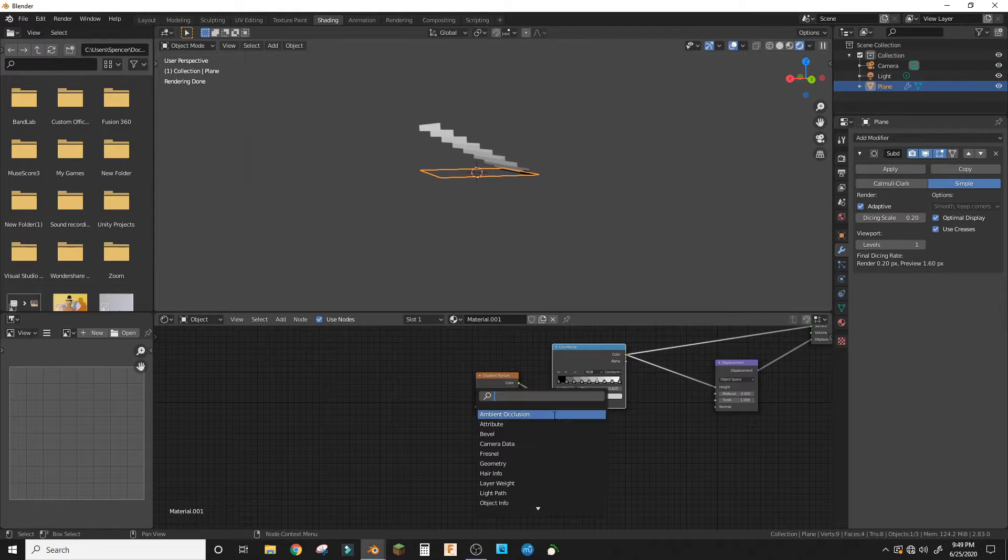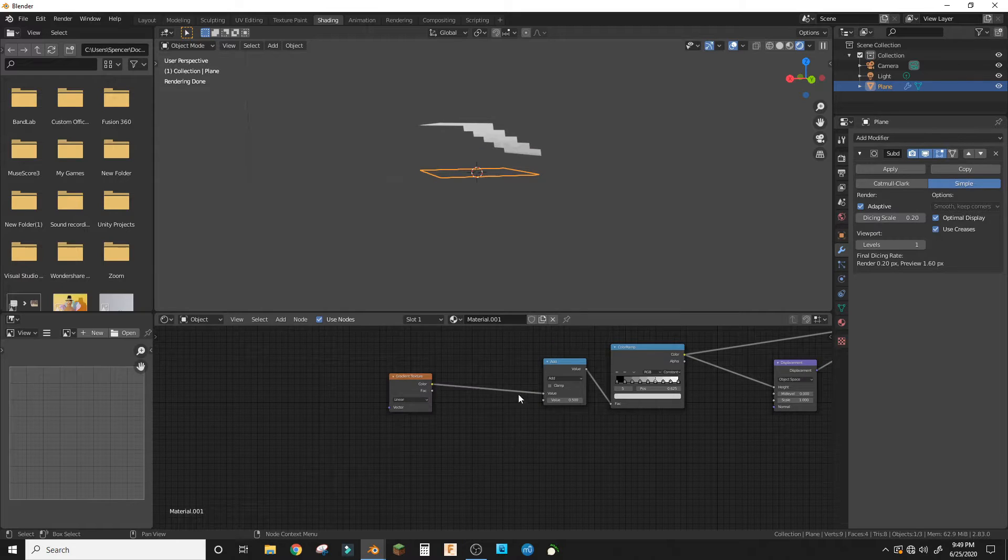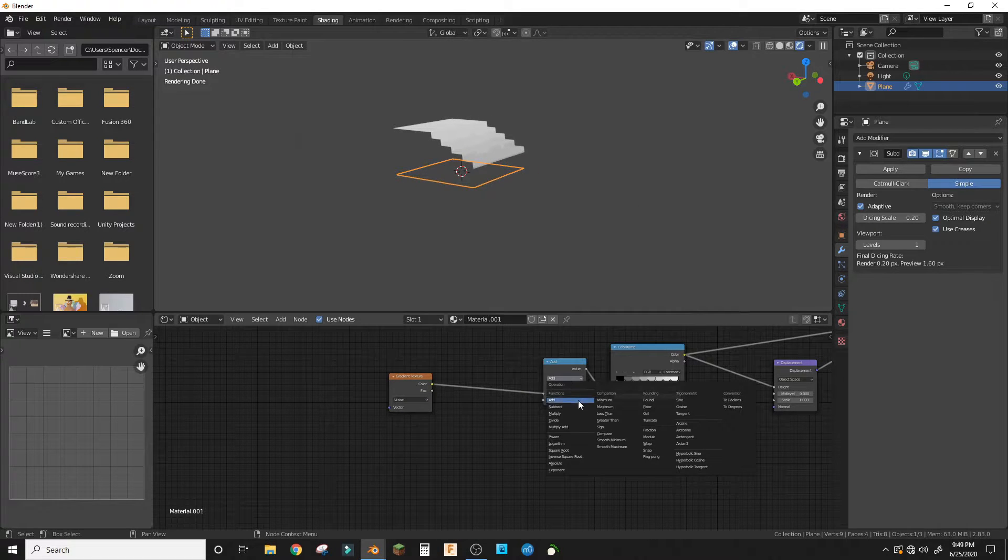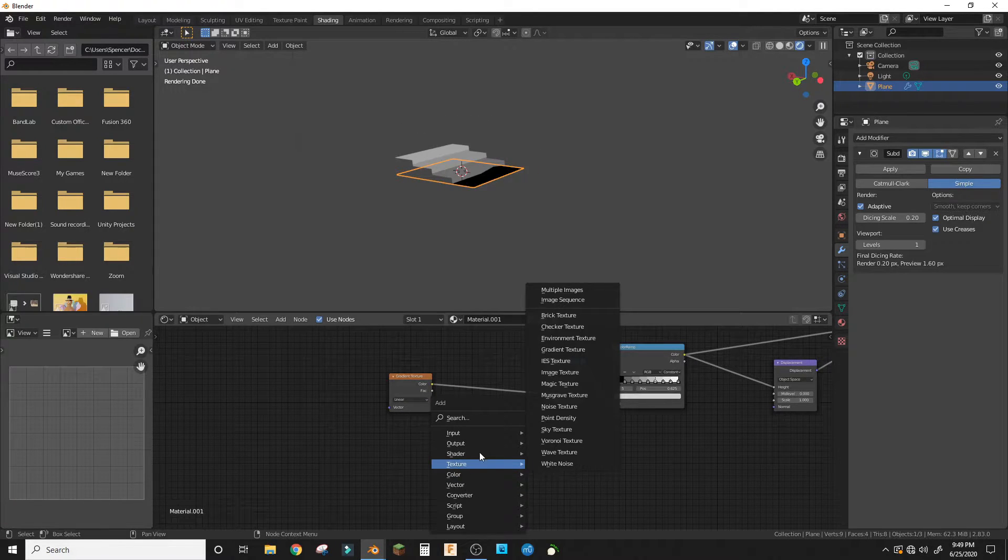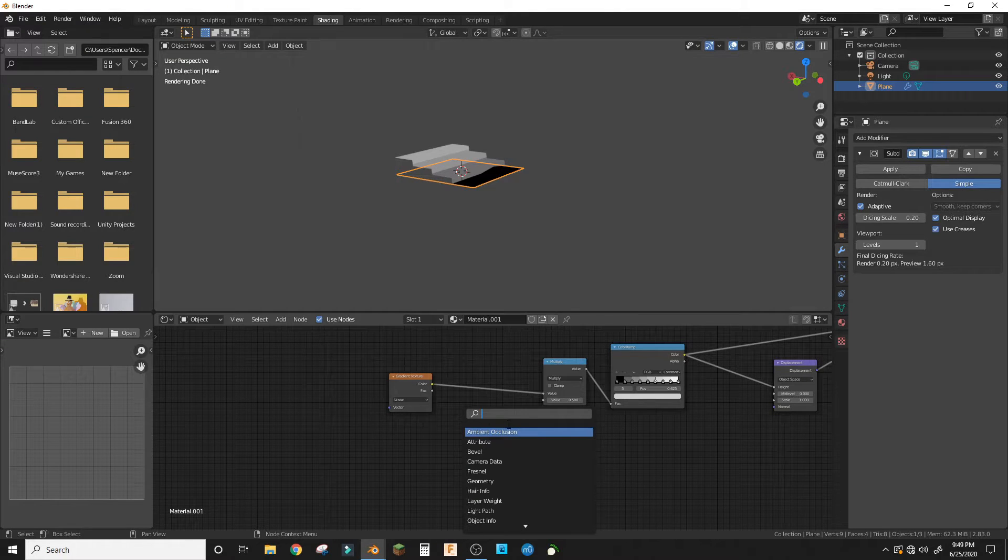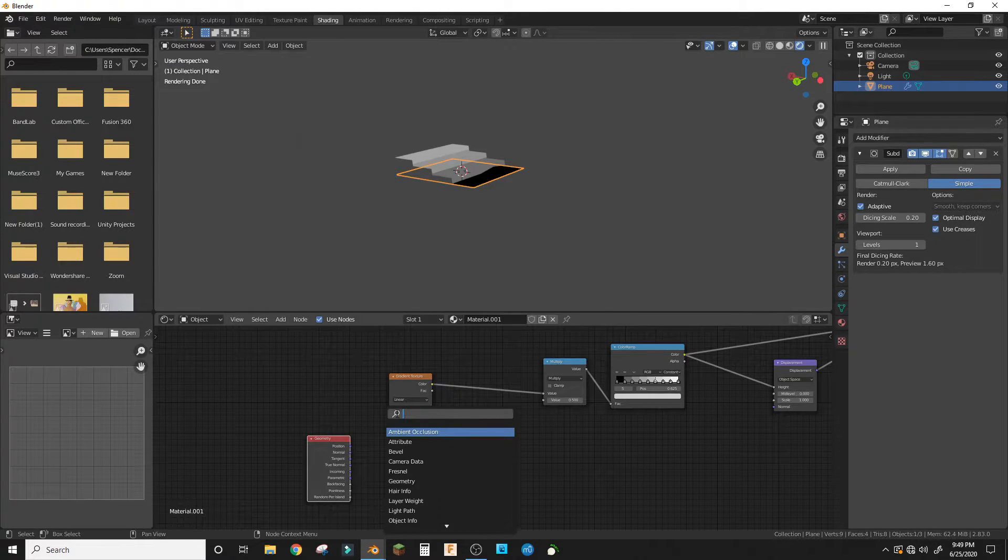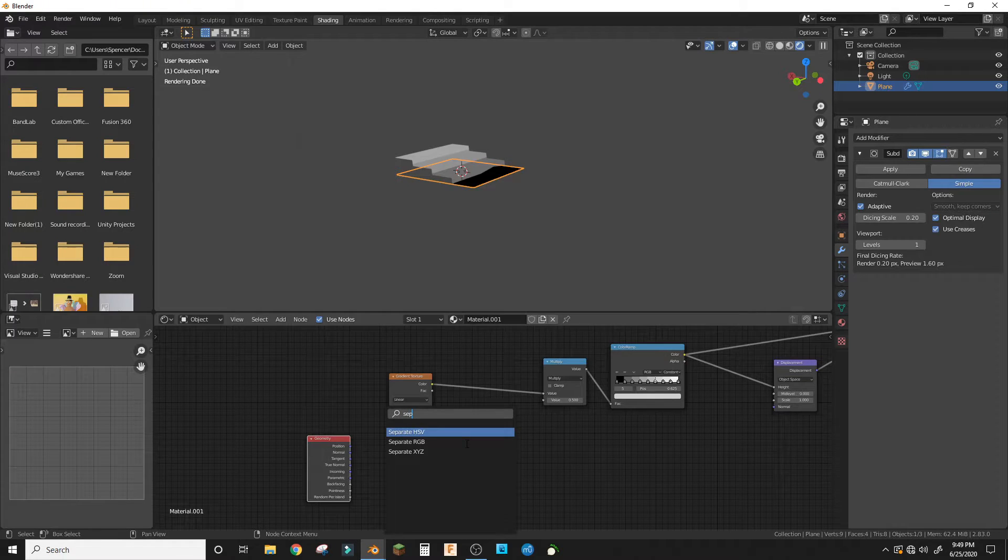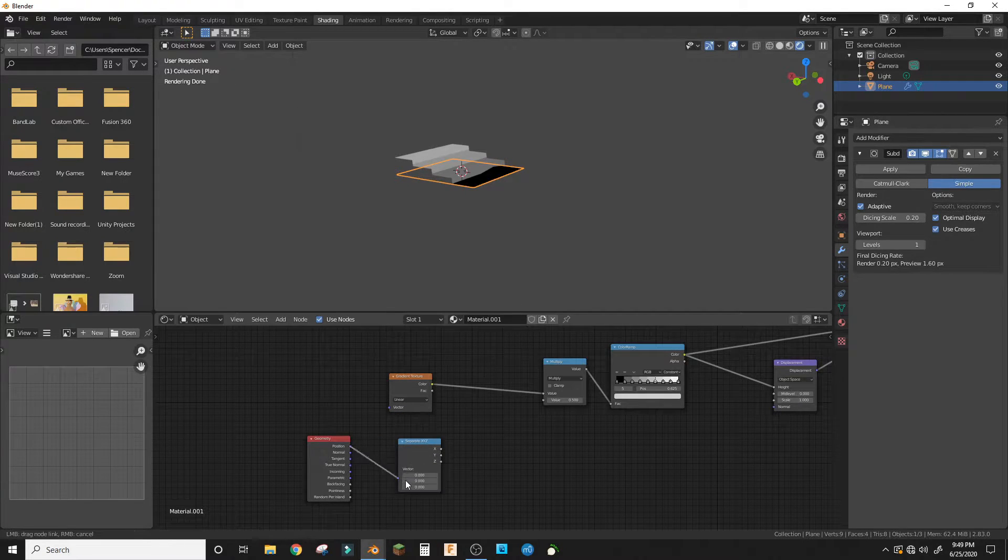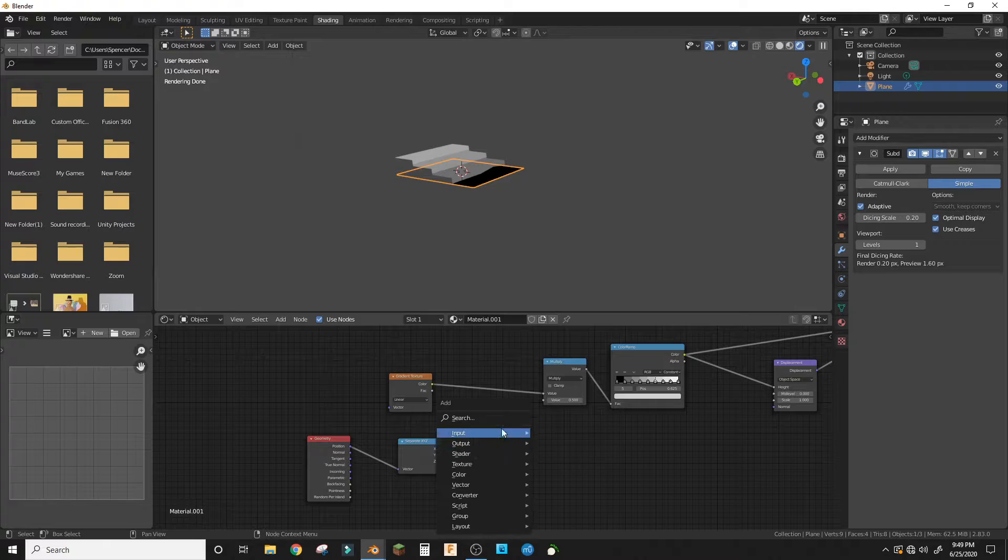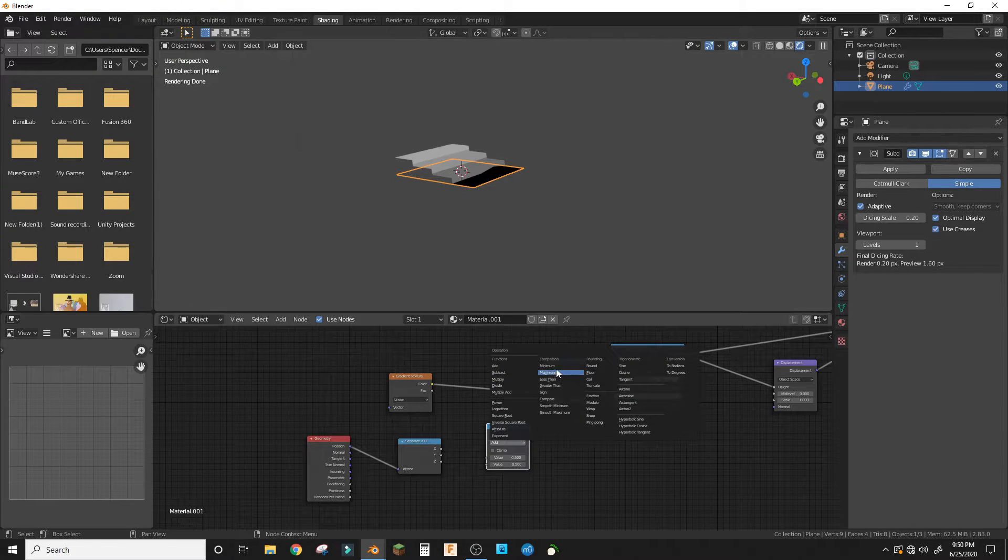a mix, a math node into that and make it multiply. Then we're going to add a geometry node and another math node, no a separate XYZ. Plug the position into the vector and make a math node and